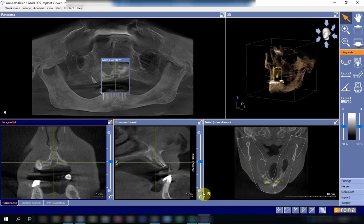Welcome again everybody to the topic of oral antral communication. In this video we're going to discuss the appearance of oral antral communication using the cone beam CT. As we know, the CBCT offers the viewer a three-dimensional image of the structures.